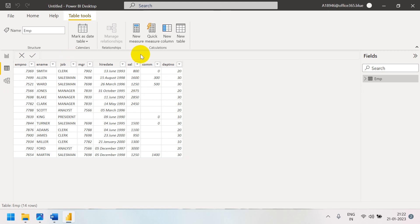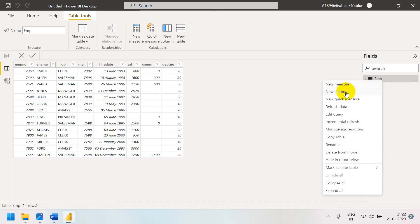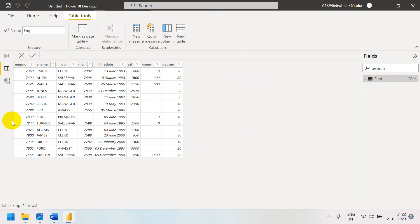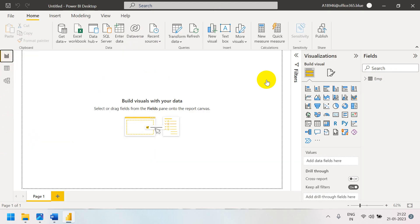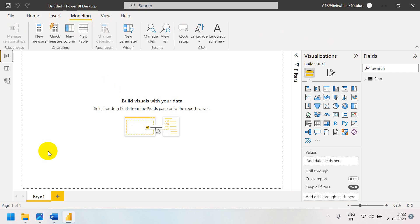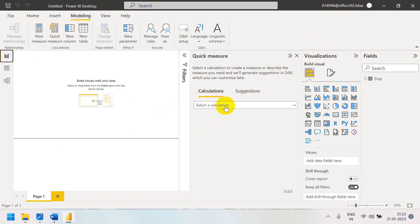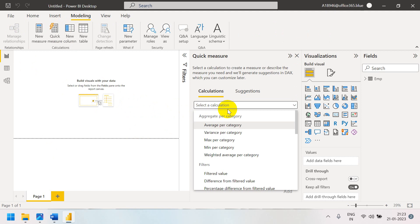Now we can write calculations. For measures, you can right-click and write a new measure or new column. Come to the model and go to Quick Measure. Here you can already see ready-made measures available.